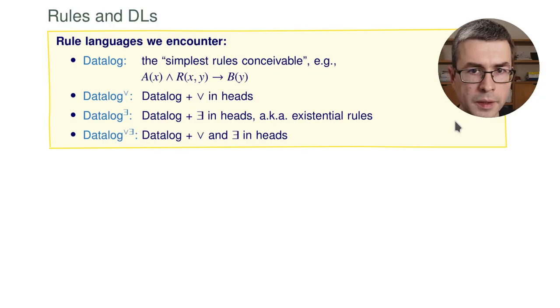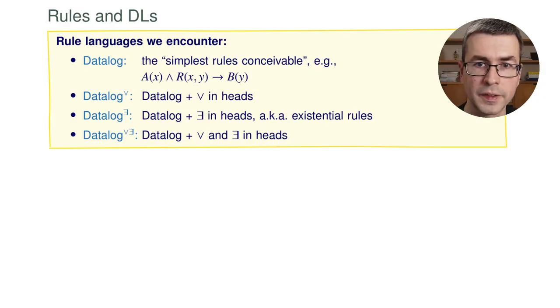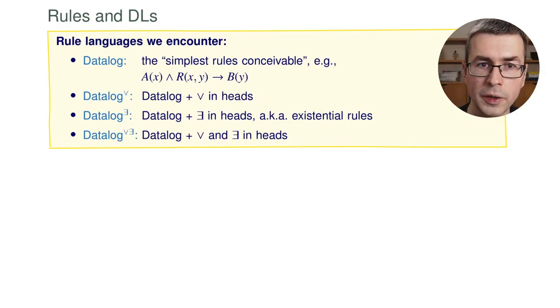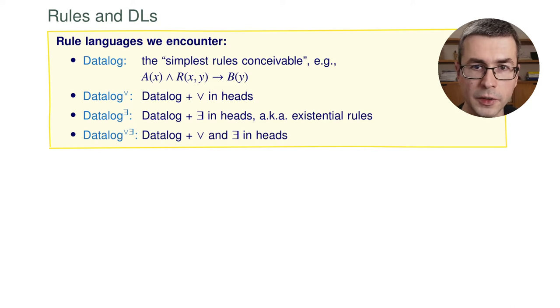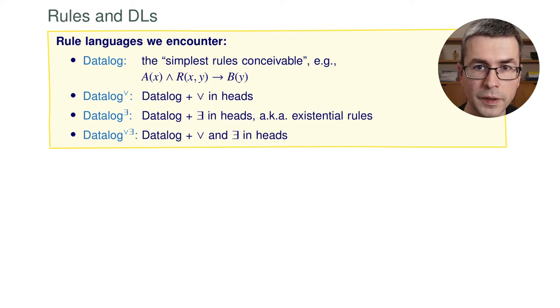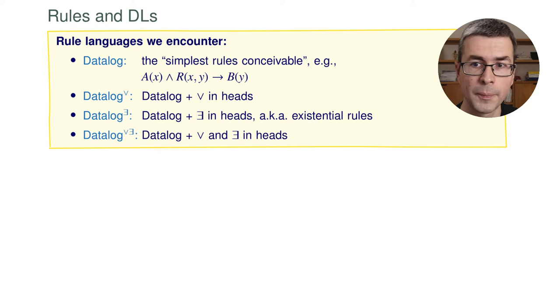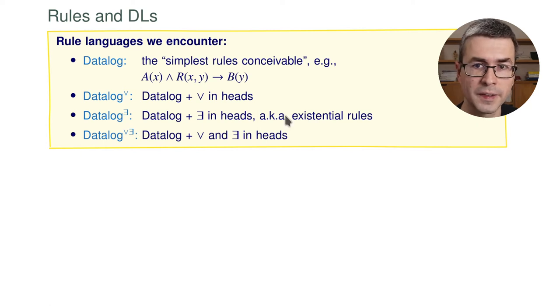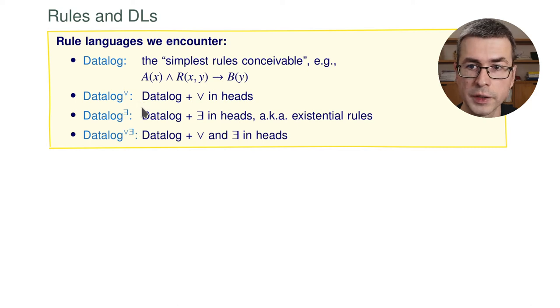In this work, I will be using several rule languages as the target for this rewriting. Of course, we encounter datalog, the simplest rule language conceivable. I'm sure you have heard of it. Datalog can be extended in several ways. We can extend it with disjunctions in the heads. This is called disjunctive datalog.